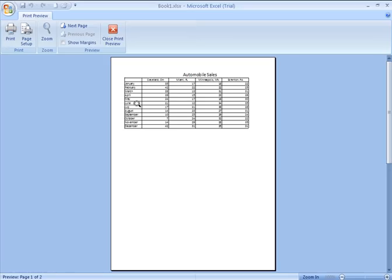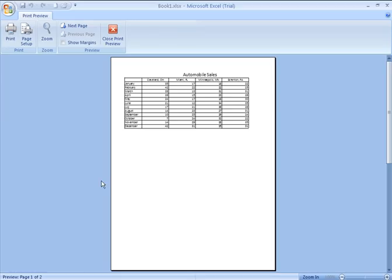Now, clearly, one thing I might want to do before I send anything to print is change my page orientation. Right now, my page orientation is oriented vertically, or in what is called portrait orientation. We might want to change this layout to horizontal, or what is called landscape orientation, so we can fit everything that we need to see on one single sheet.